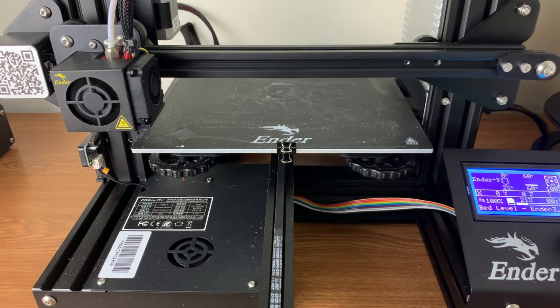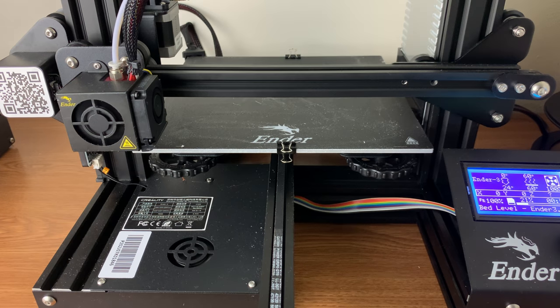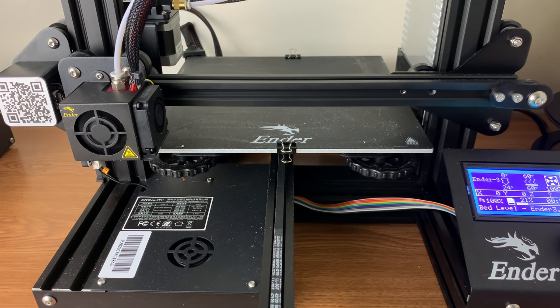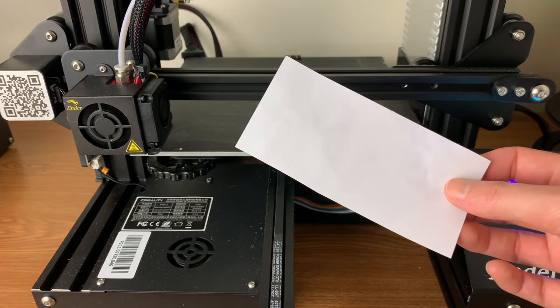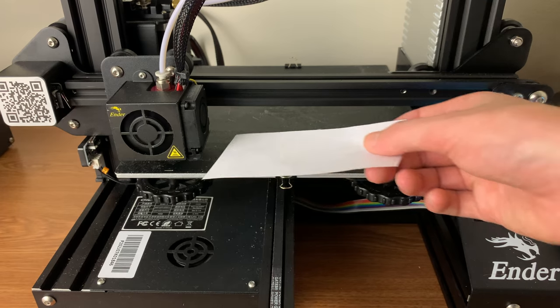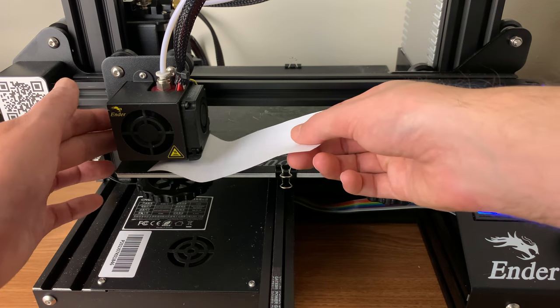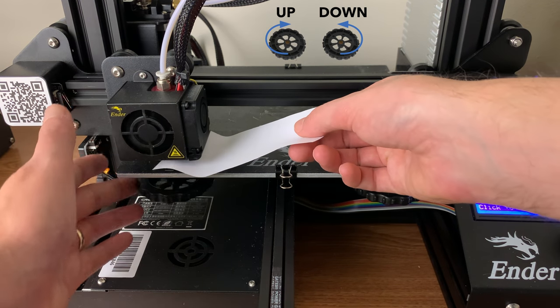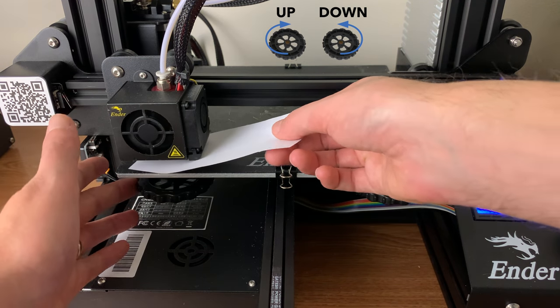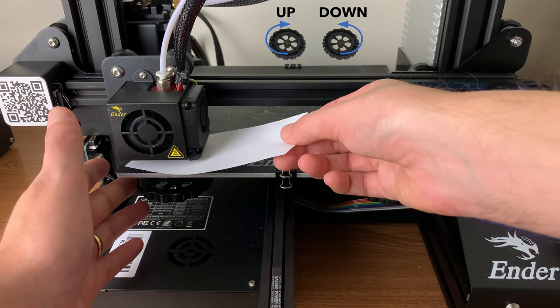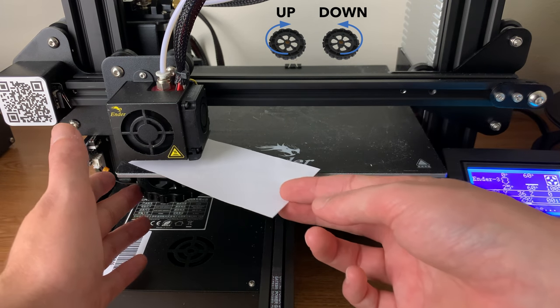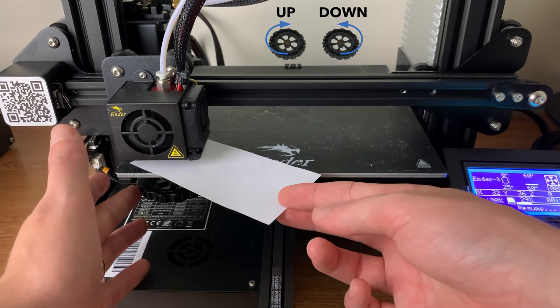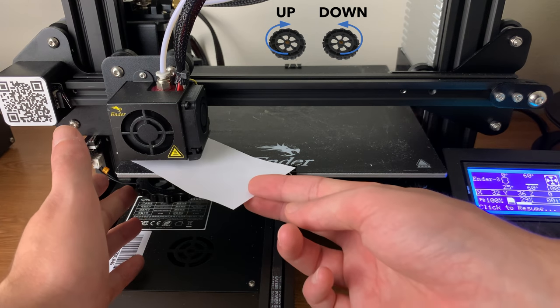While the printer is moving to its first position, we'll need to get a piece of paper ready. We will use the piece of paper to determine how close the nozzle is to the print bed and adjust the print bed accordingly. We want there to be a good amount of friction between the paper and the nozzle, as shown.